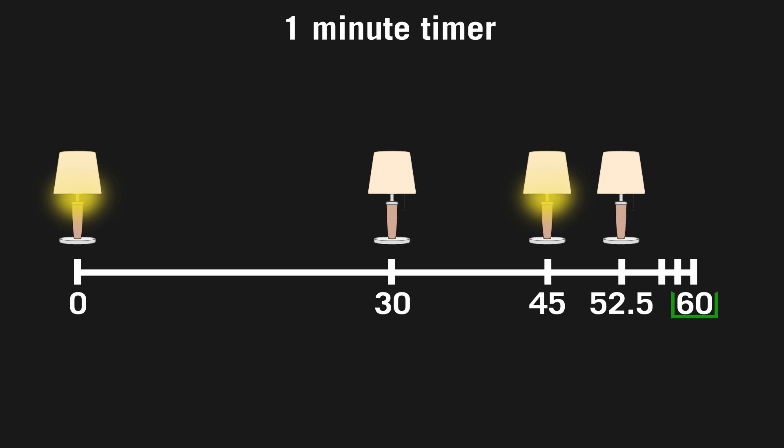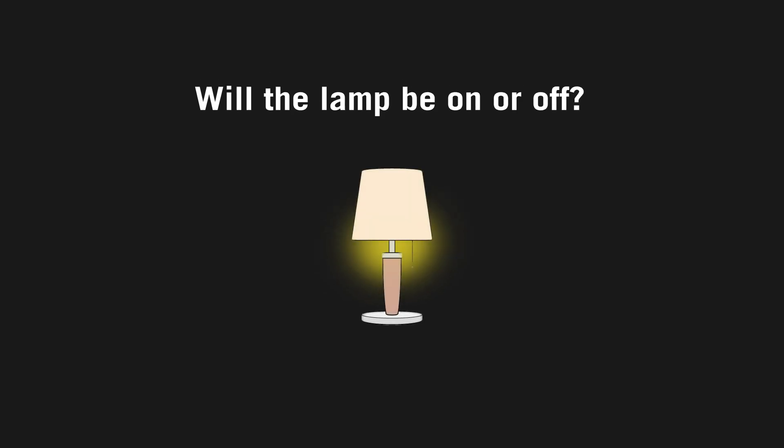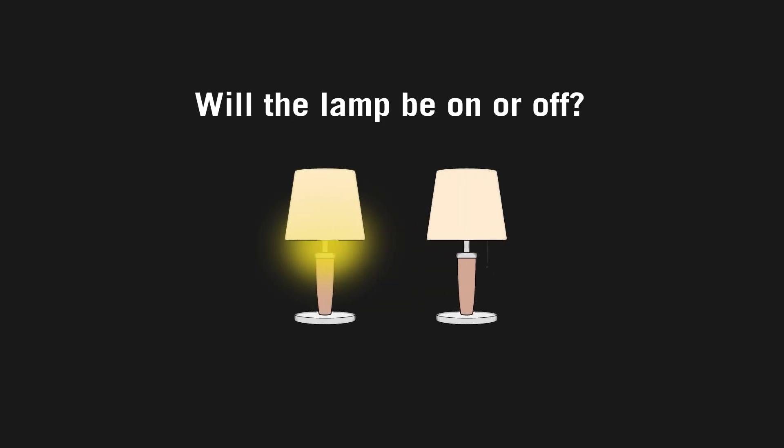When the timer stops, you will have switched the lamp on or off an infinite number of times. So, the question is, will the lamp be on or off when the timer hits zero?